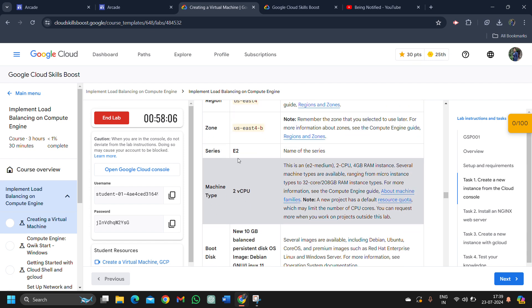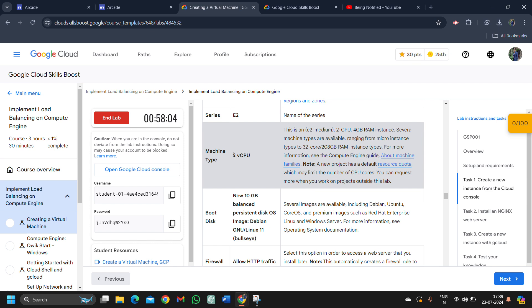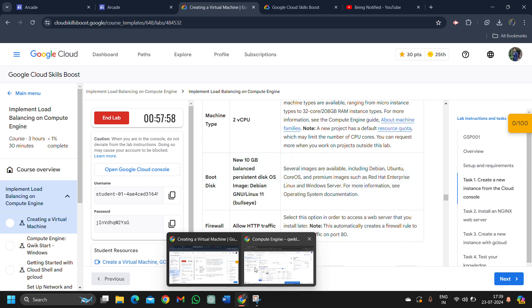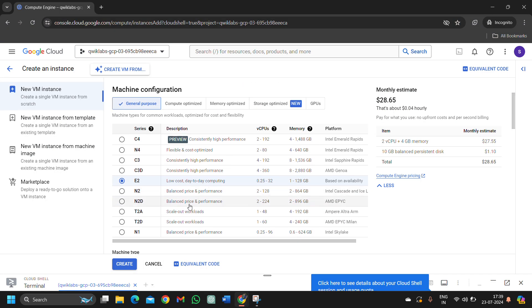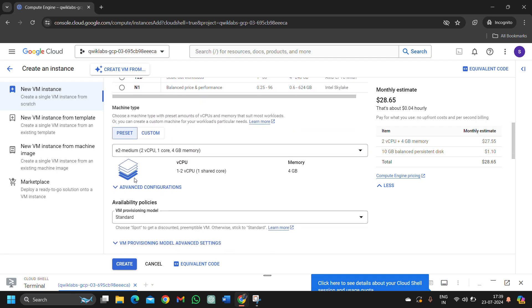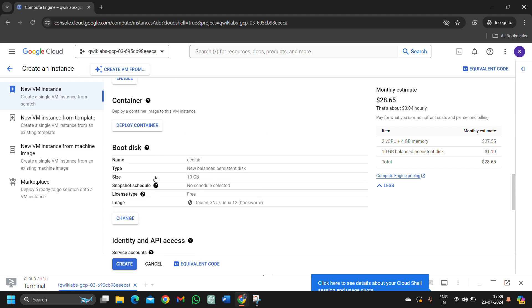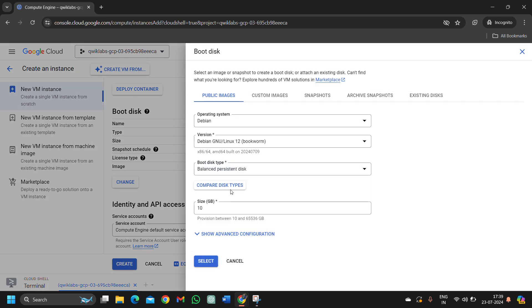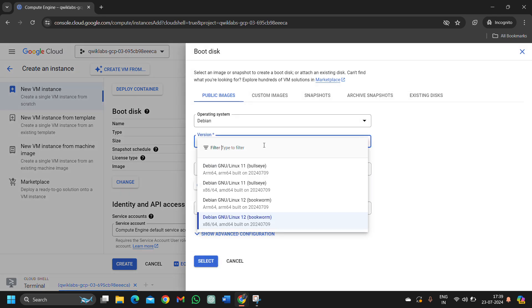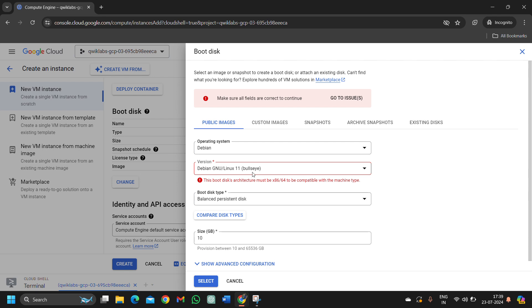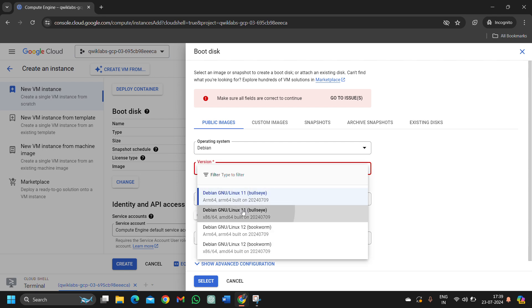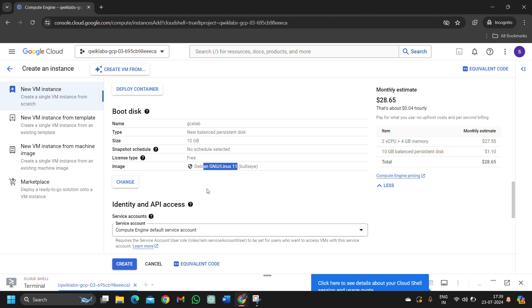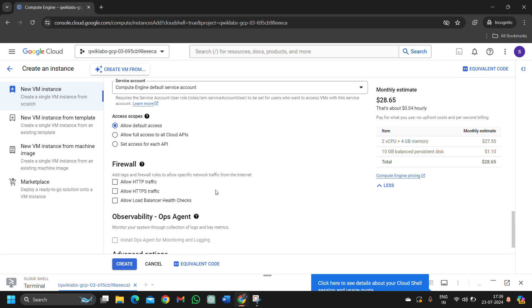After that, the series will be E2, machine type would be 2 virtual CPU and the Linux version would be Debian GNU Linux 11. Let's make the changes here. The machine is E2 medium standard and it's Debian 11. We have to change it to 11. It's selected as 12. Click on this, select the 11, and click on the select button. Select GNU Linux 11. If in your case it's already 11, then don't worry. But if it's other than the mentioned one, then select it to the 11.